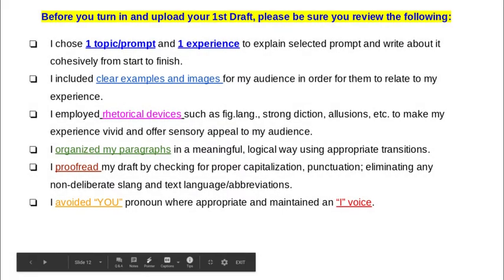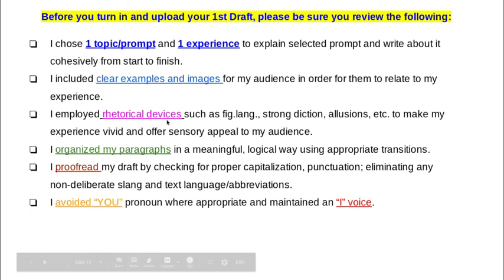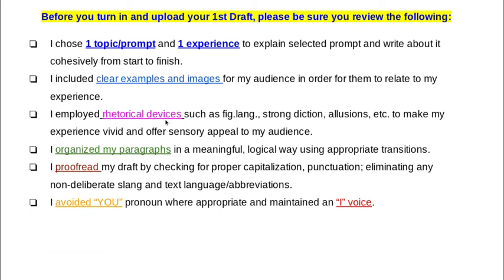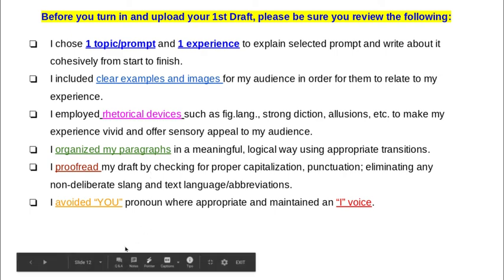This is a checklist, and I've posted this to Google Classroom under Classwork. These are things you want to make sure you have in your essay before you submit it. It's focused on one thing, includes examples and rhetorical devices — the same strategies we looked at in the other examples we listened to and read together in class. And again, organization, proofread, and make sure it sounds like your own writing.